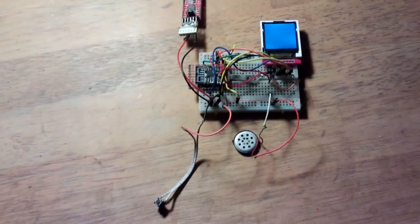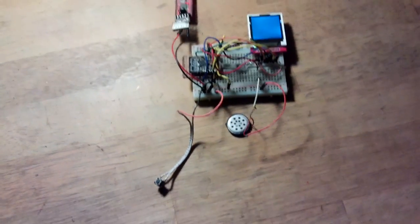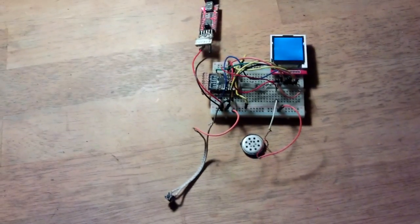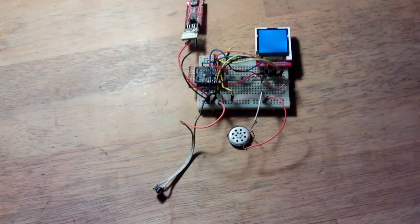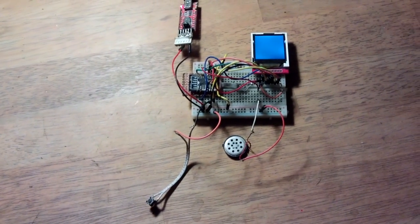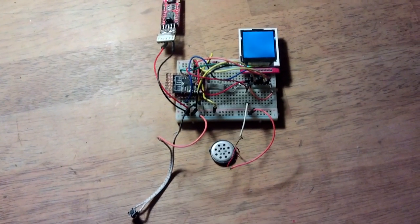Thanks for watching. I'll put everything, the code and all the connection details and the rest for this circuit in the description.